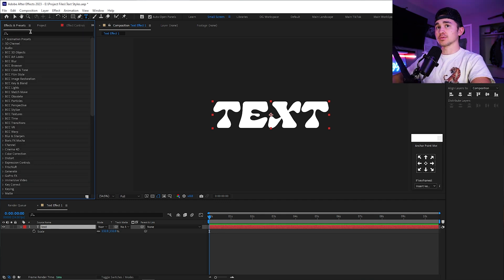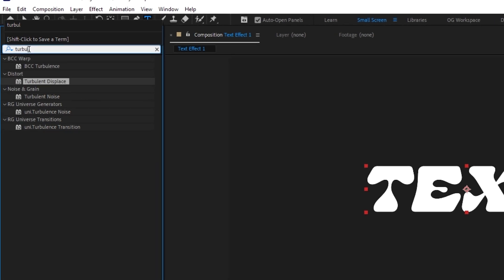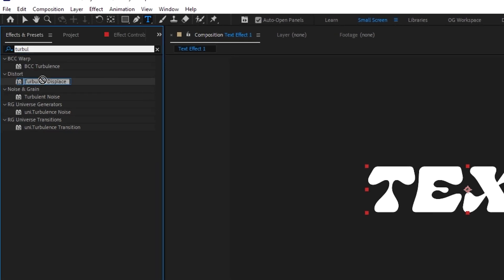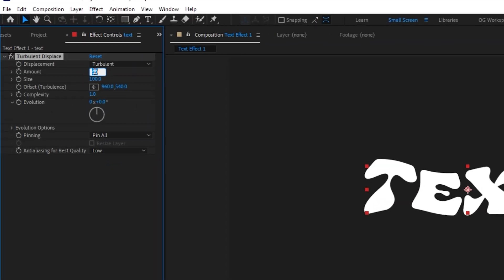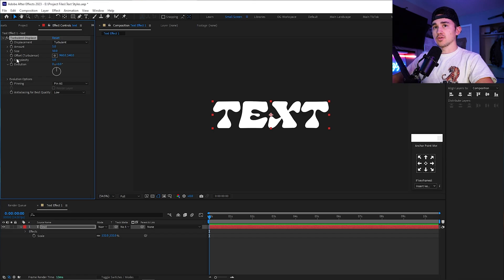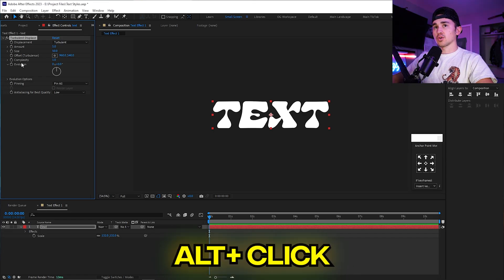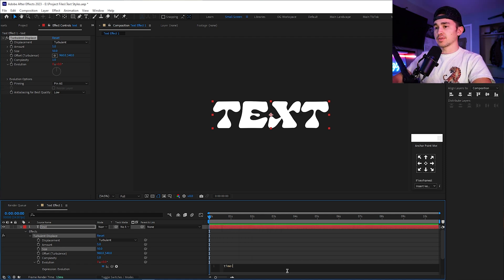To make that, we're going to go up to Effects and Presets and type in Turbulence Displace. Grab Turbulence Displace and put it onto our layer. For the amount, we're going to do 5, and for the size, we're going to do 50. We're going to go over to the Evolution and hold down Alt and click on the stopwatch, which will open up the expression. Type in time, then the asterisk, and then 1000.